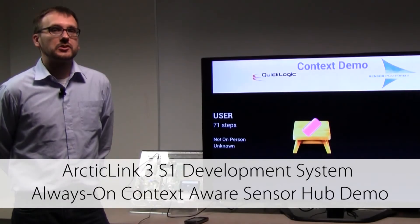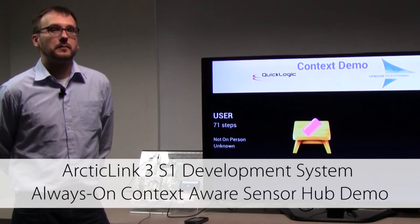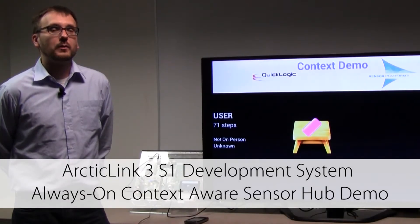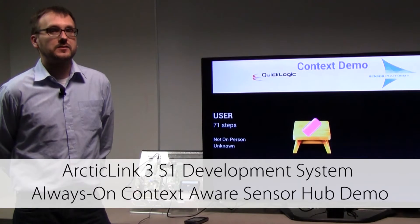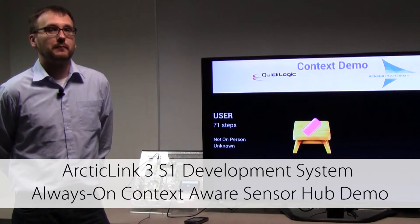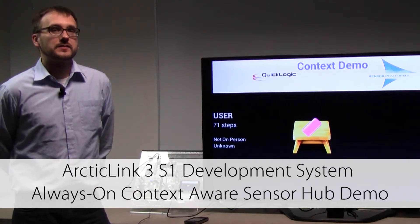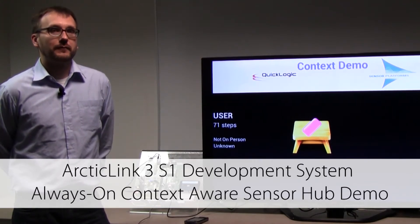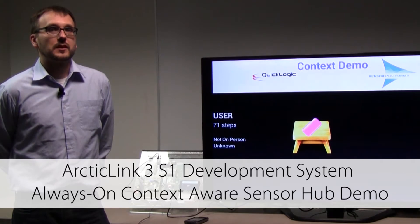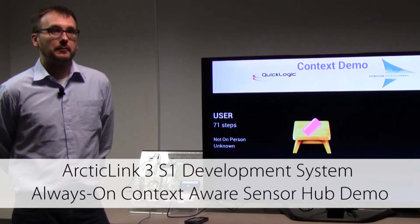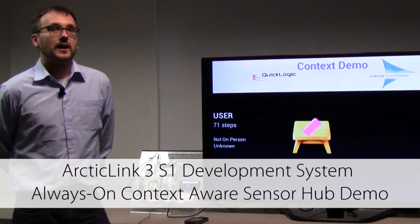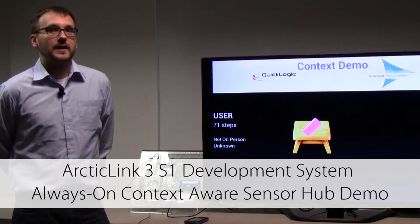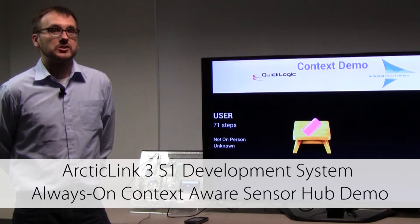This is a video demonstration of the Arctic Link 3 S1-based, always-on, context-aware SensorHub from QuickLogic. The SensorHub device features Sensor Platform Incorporation's FreeMotion library, which allows for always-on context awareness and context change detection.